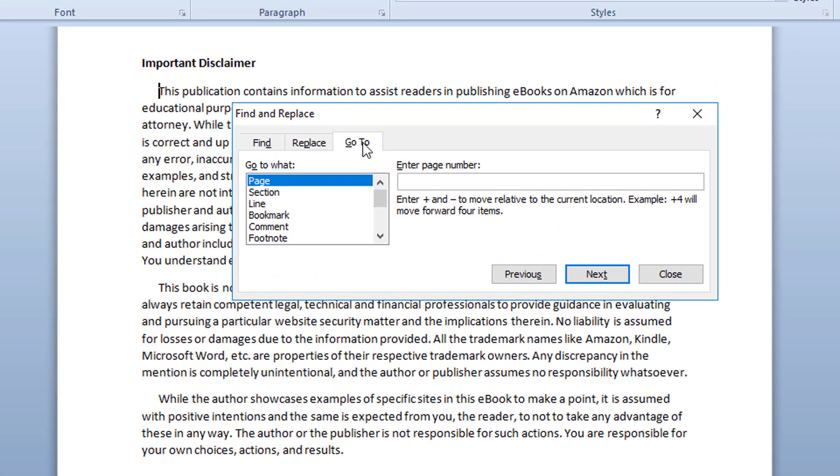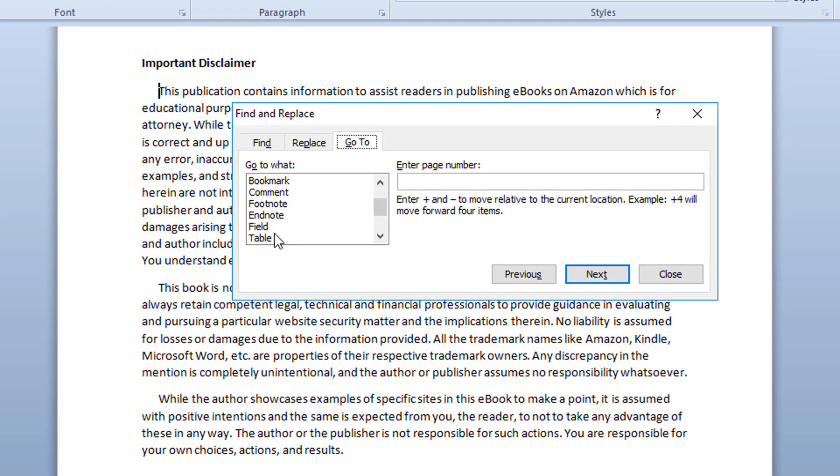Once you are in the go to section, go to tab under the go to what, scroll down a little bit to find the table option. Hit on table and just say next.